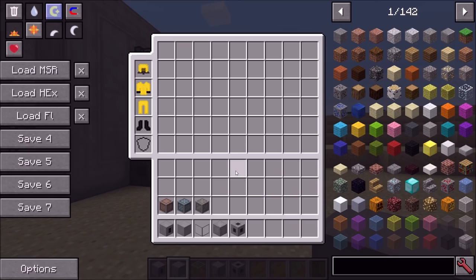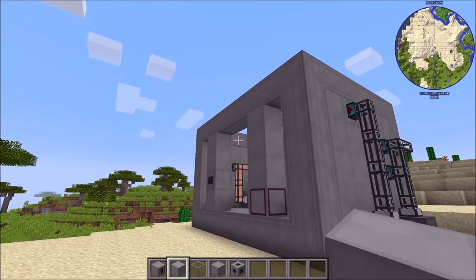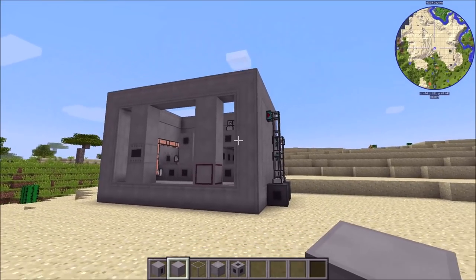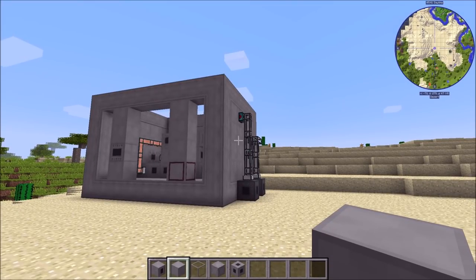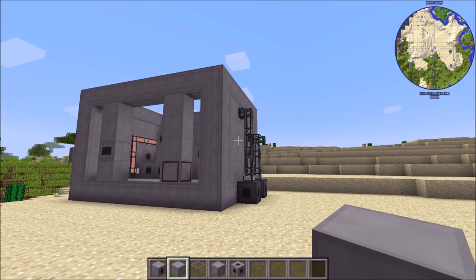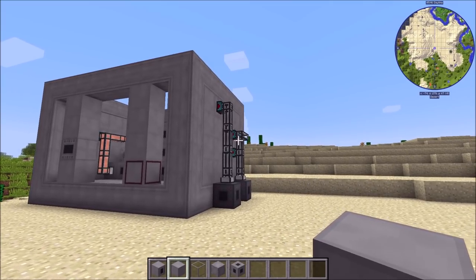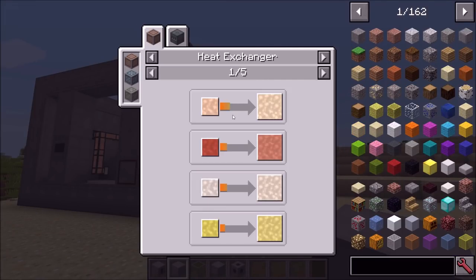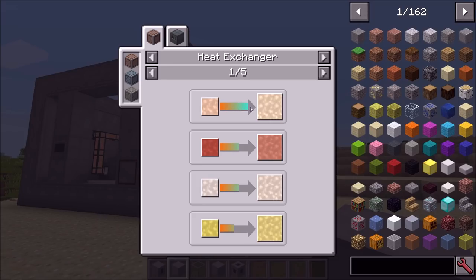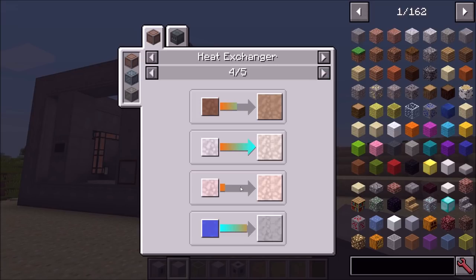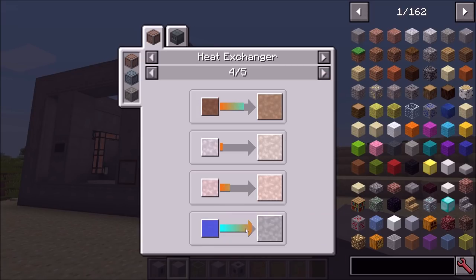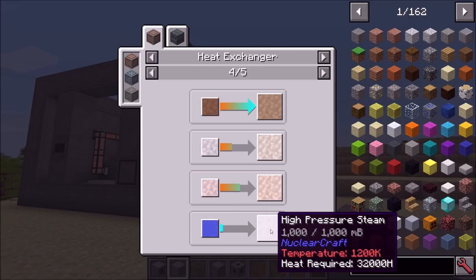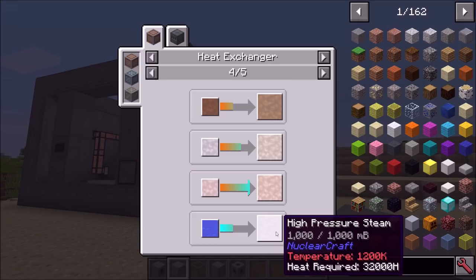What you then do is loop the cold coolant back into your reactor — you have a closed system of coolants that gets pumped into the reactor, heated up, and then put into the Heat Exchanger. The reason you want to do that is because while the coolant is cooling down in one tube, in another tube you'll see that we're heating water into high-pressure steam. That's the thing you want to make.